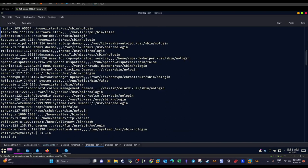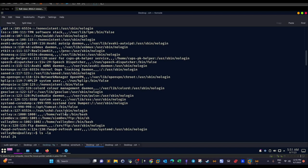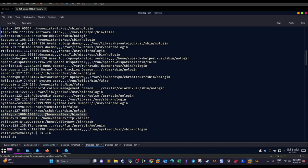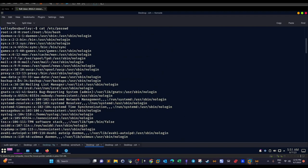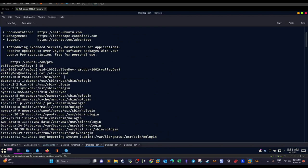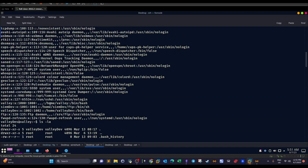Scrolling through /etc/passwd, we can see the users with login shells. We have `valleydev` — our current user. We have `siemdev`, which we used for FTP. And importantly, we have `valley`, which has a home directory and uses bash shell. Other users are simply service accounts. Our next target for privilege escalation is `valley` — horizontal escalation from one non-privileged user to another.